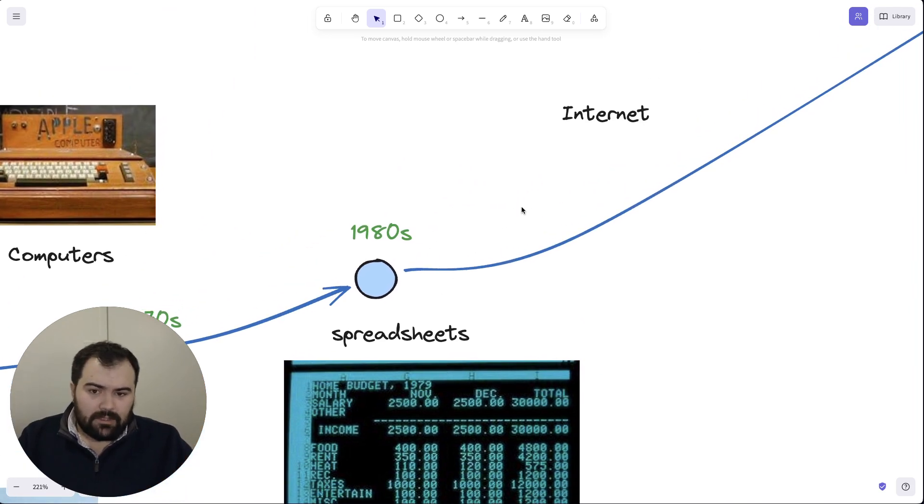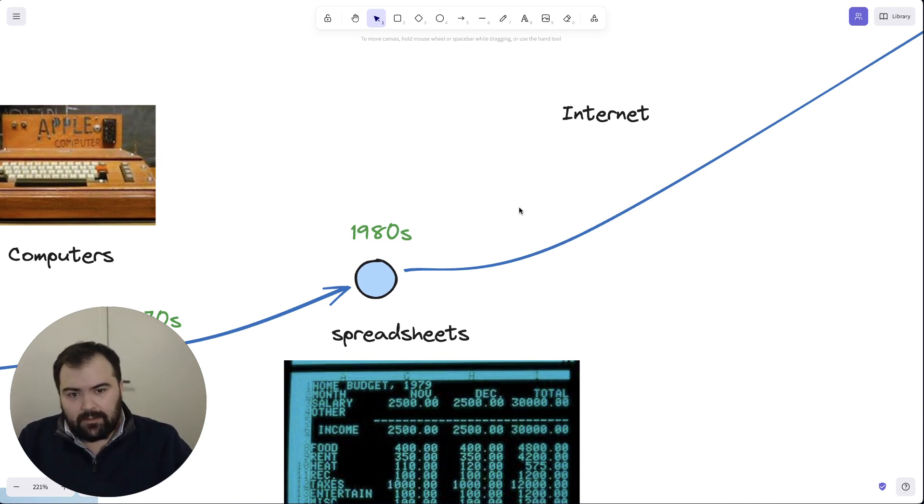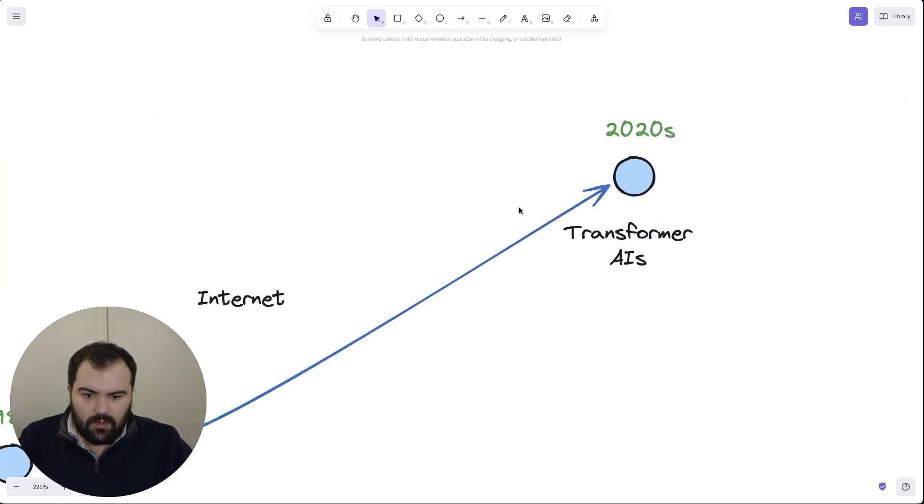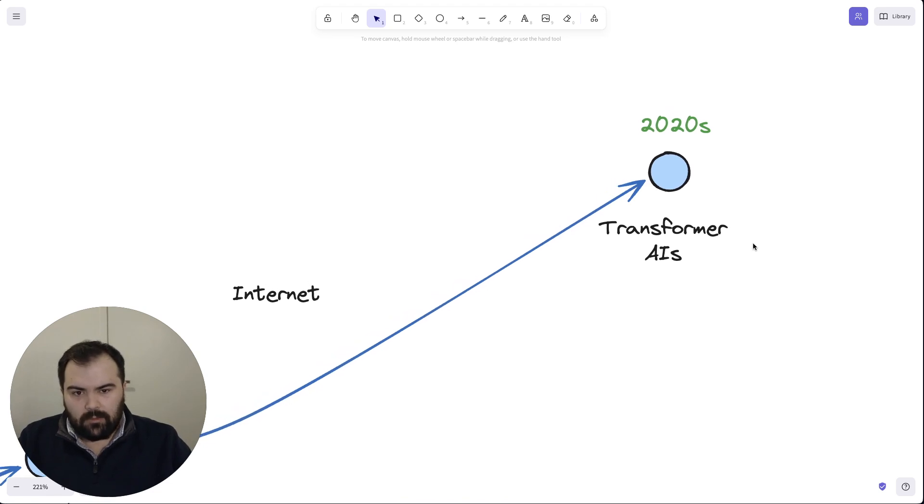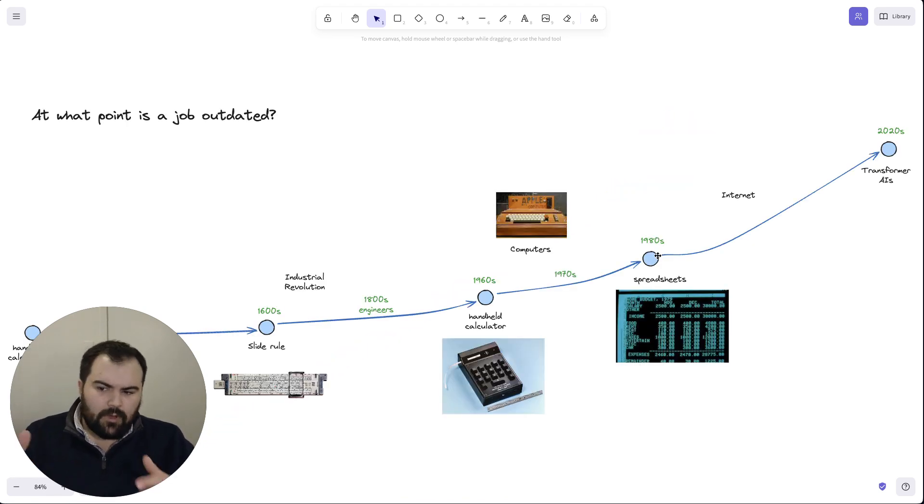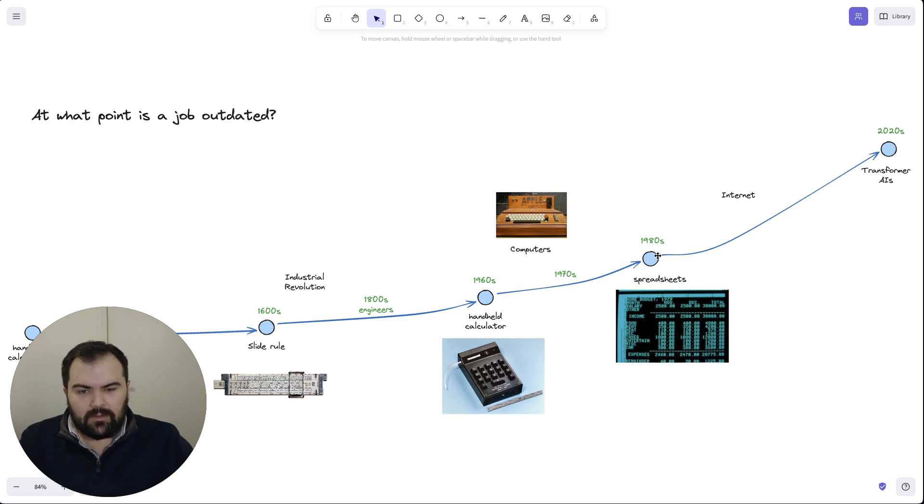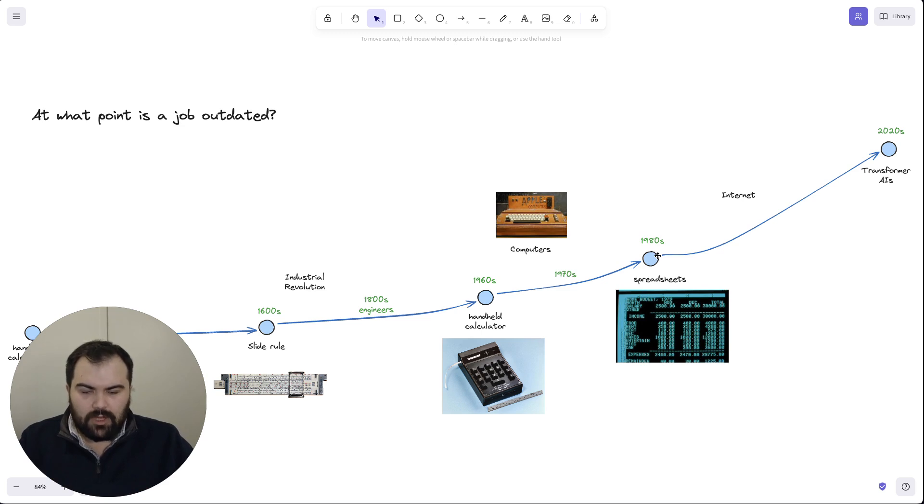And the internet accelerated spreadsheets to a massive degree, to being able to be interactive, not being printouts anymore. And transformer AI is only the latest kind of change in how we think about work, how we think about computing, how we think about generating reports. So throughout this entire time, at what point did we really decide to stop doing mathematics and let computers take on math? At what point did we have less need for computation? Technology only grows our need for people, our need for jobs, our need for computation.